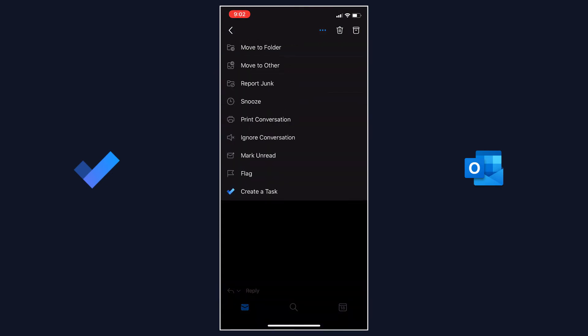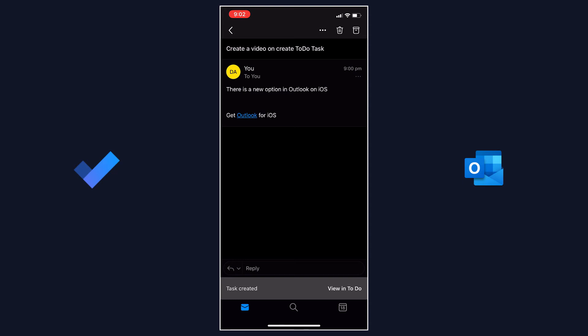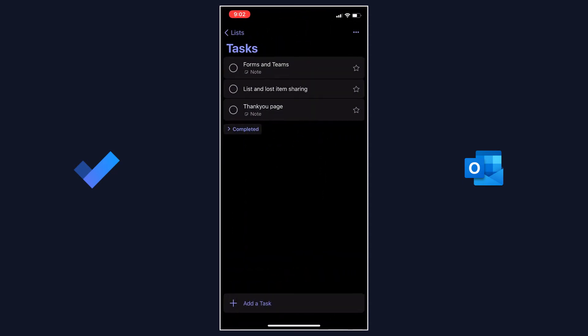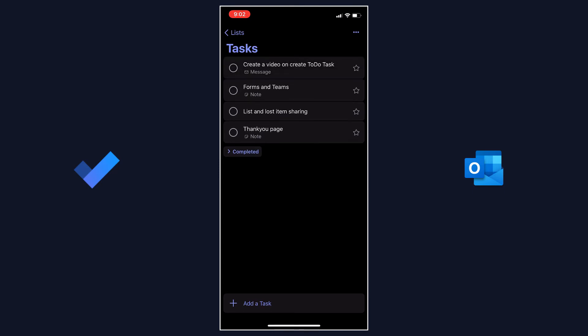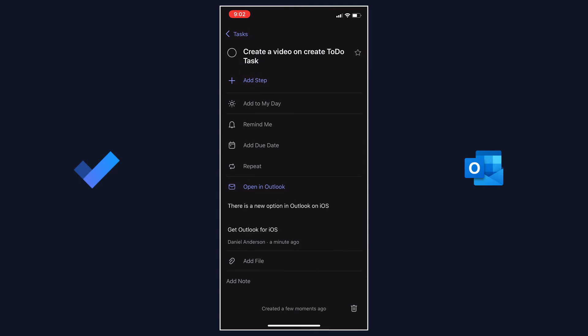Okay, so what we can see here — I've got my email open, I hit the three little dots, I've got the option to create a task now, and it creates it in Microsoft To-Do. I can then click on 'View in To-Do' and it's going to appear in my task list directly in To-Do there at the top.